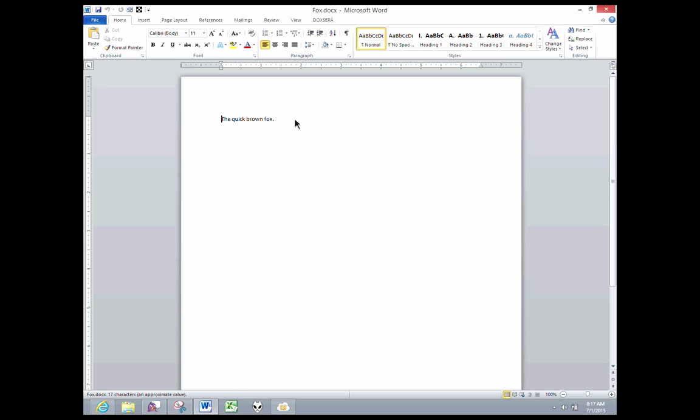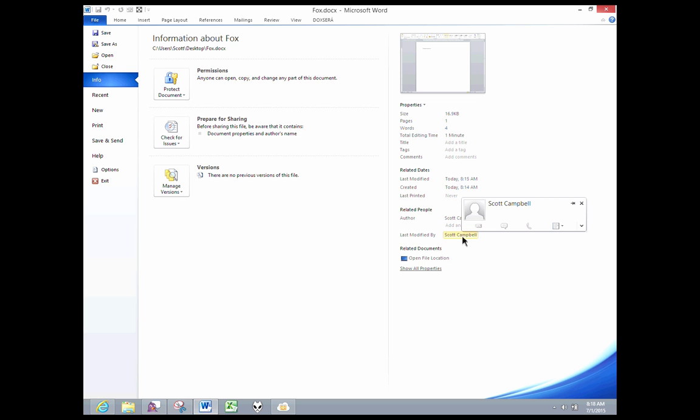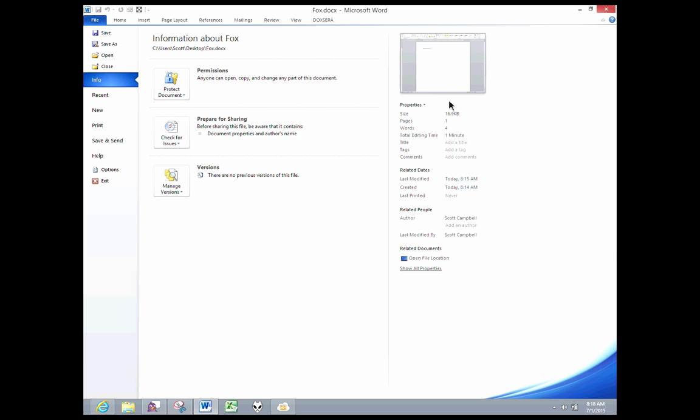So within Word, you can also see a lot of that metadata, but not all, by clicking on the File Info button here. And over on the right-hand side, here's some of that same information we were looking at, the author and the last modified by total editing time, one minute. So here's some, but not all, of the metadata that's contained in this file. So that's the information we're going to be getting rid of.